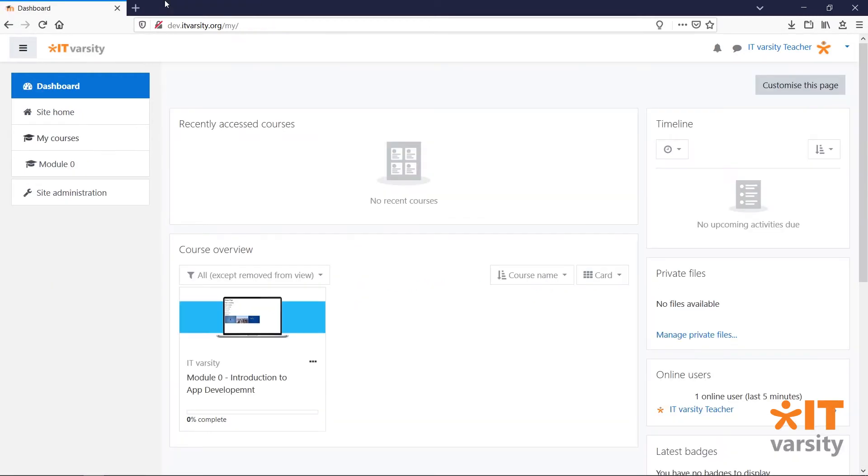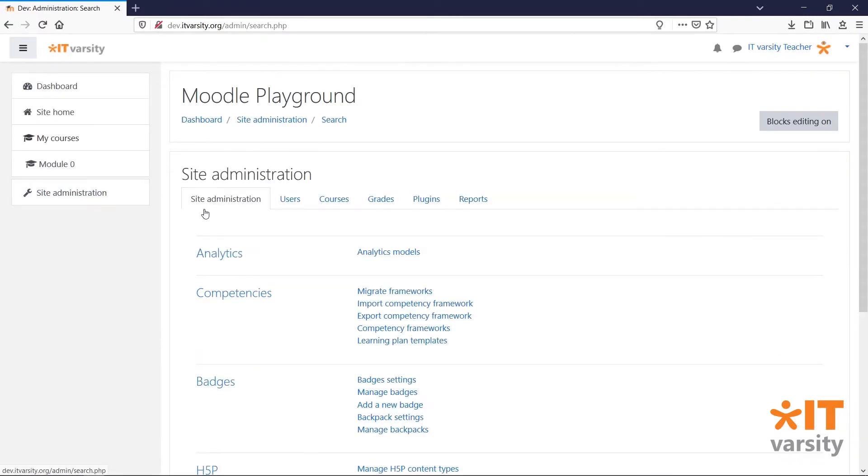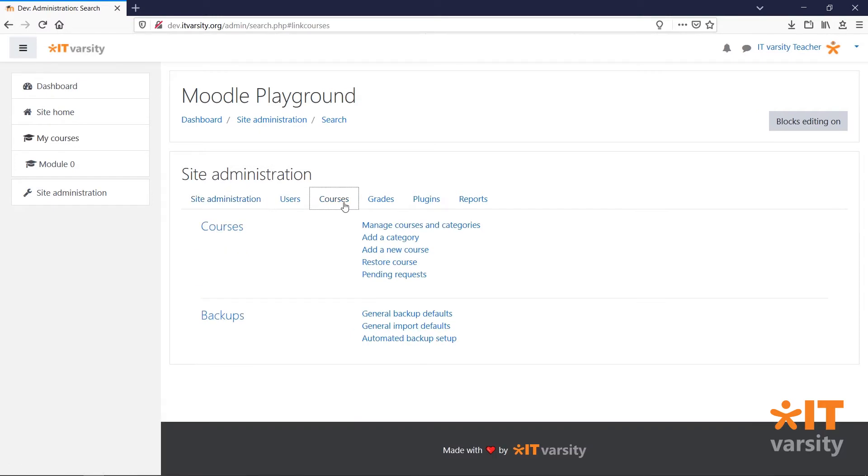To create a new course, head over to Site Admin, click on the Courses tab and then click Add a new course.